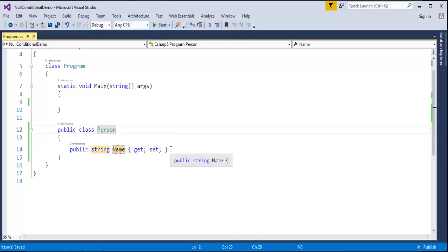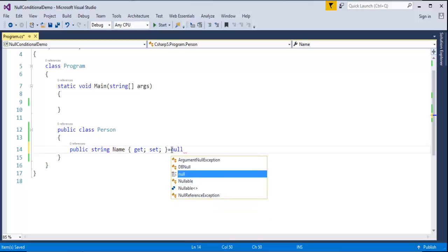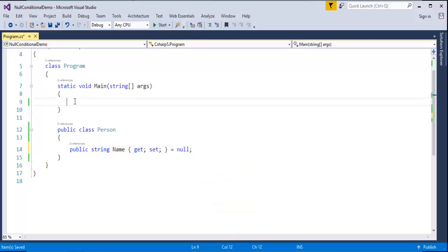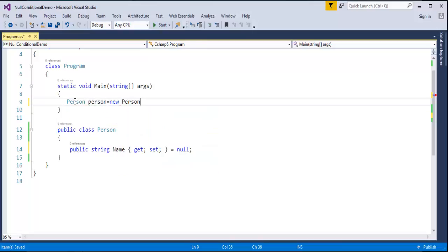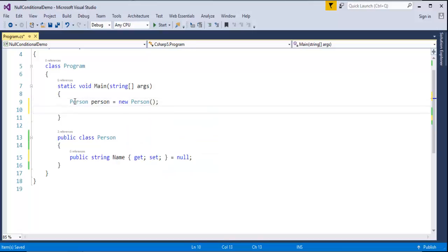Let me assign the value to it as null. Right now, what I'll do in my main method is I'll create an object of the class Person: person is equal to new Person(). Now I'll use an if loop.